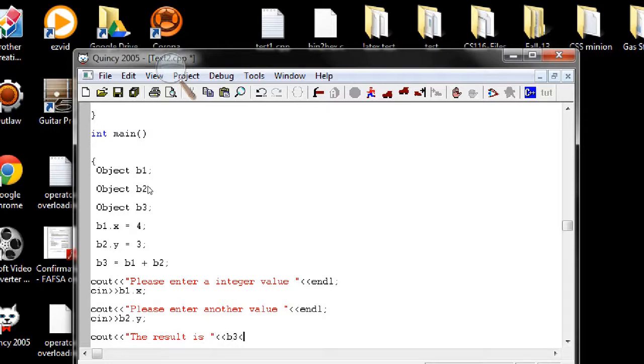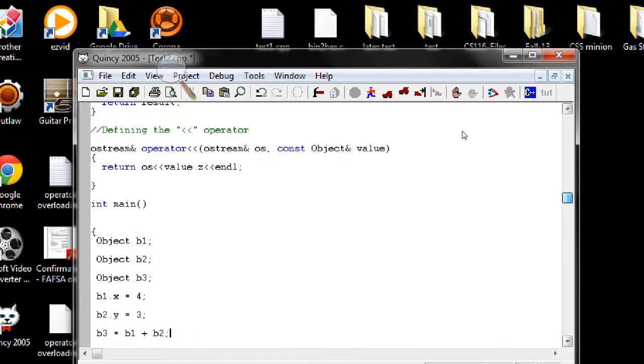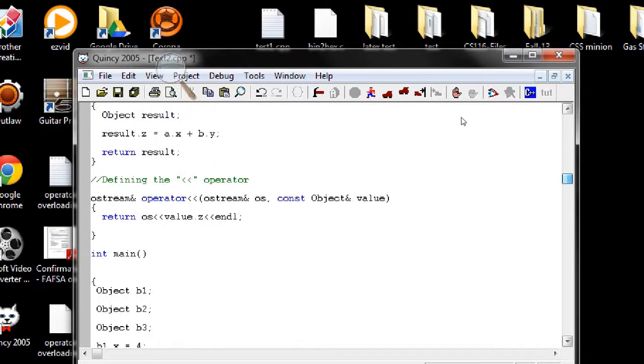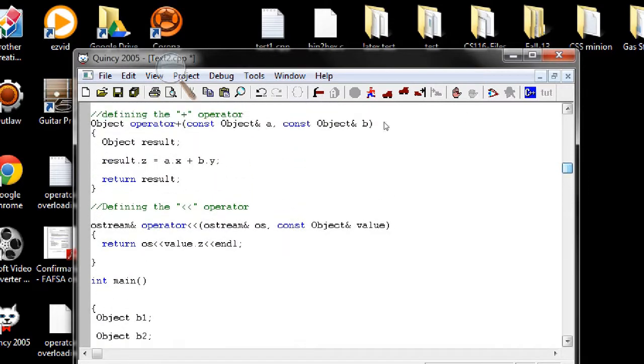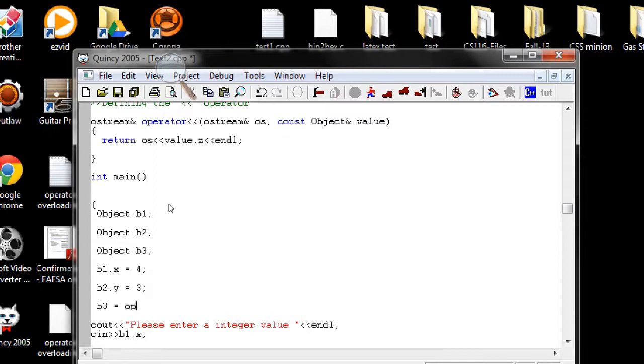Now I want to show the result in the console which is b3, so I need to call the function again. So the plus sign is actually calling the function like this. You can actually do b1 plus b2, or you can call the function. I'm doing this to make it more clear.